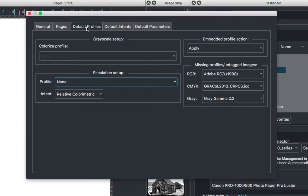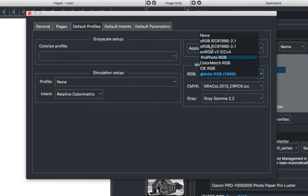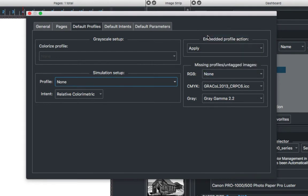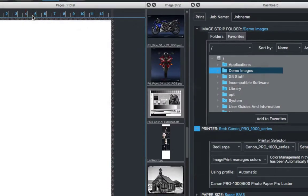Once there, look under Missing Profiles for the RGB setting. We want to set that to None. Once we've done that, color management is now turned off for ImagePrint. We can exit out of this window.